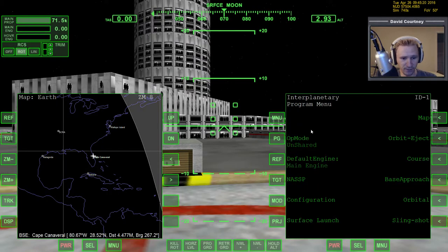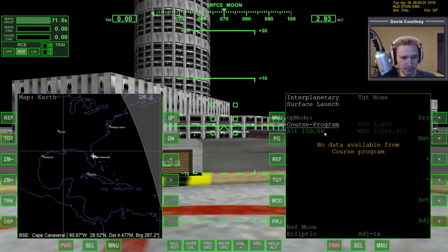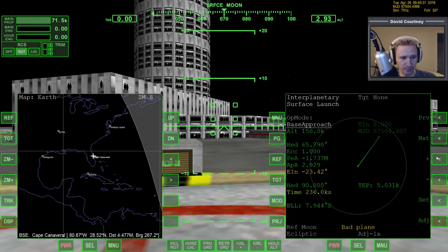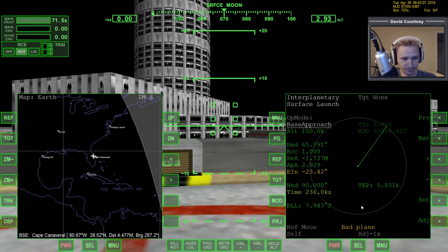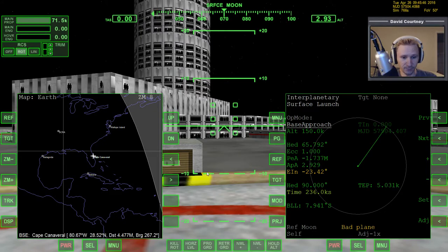Now I'll go to Menu and select Surface Launch. By default Surface Launch is connected to the Course program, but I'm using Base Approach, so I'll hit plus to connect it to that program and change the projection. It's telling me to lift off the landing pad and rotate to 65 degrees — that's really all there is to the setup.